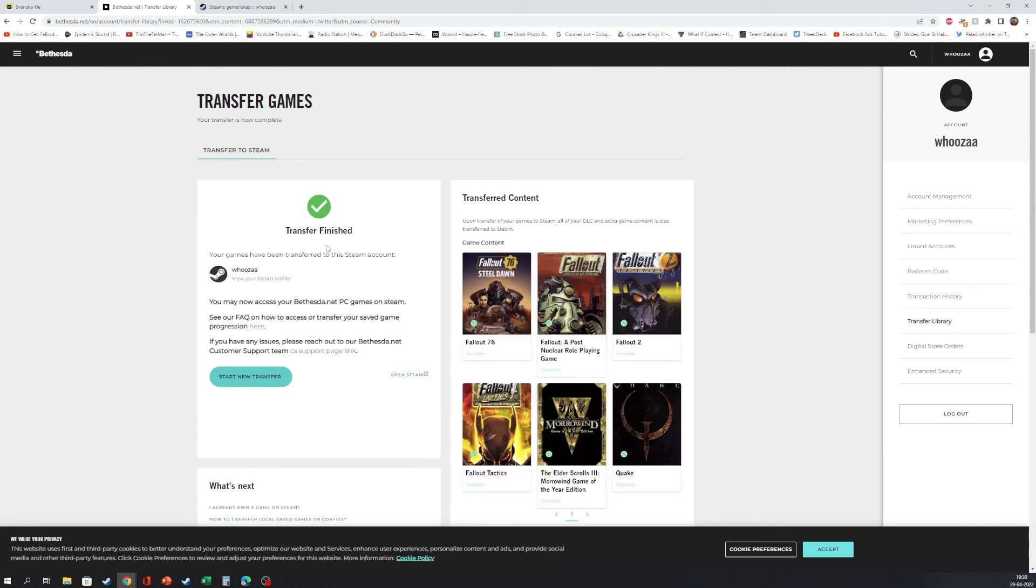And the transfer is finished. Your games have been transferred to this Steam account. You may now access your Bethesda.net PC games on Steam.